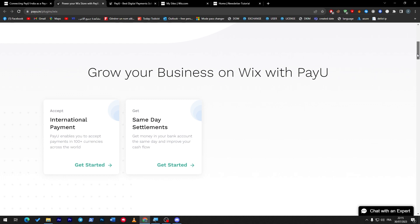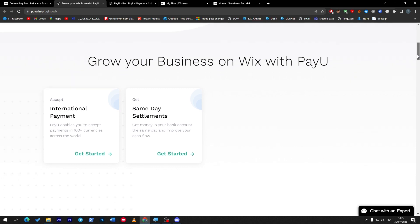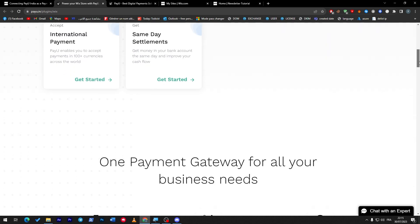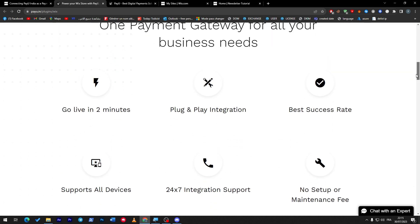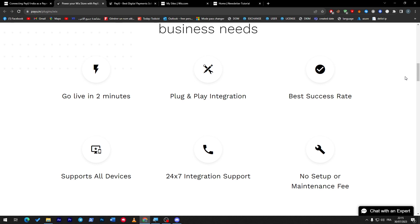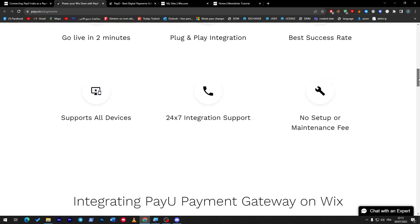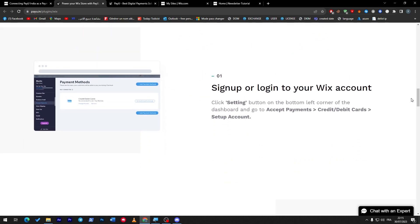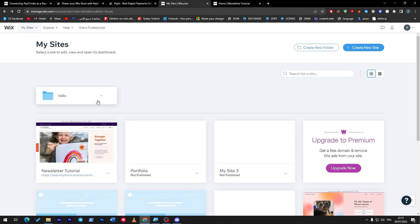You can grow your business online with PayU, accept payments internationally and get paid internationally at the same time. You can go live in two minutes. It's easy to add, plug and play integration, best success rate. You have support for all devices, 24/7 integration support, and no setup or maintenance fee. Everything will be easy for you to do.